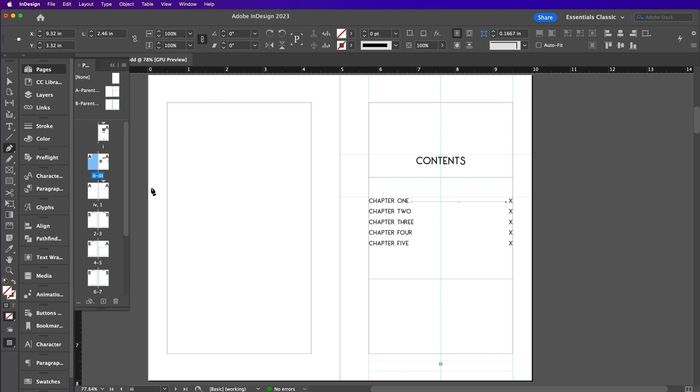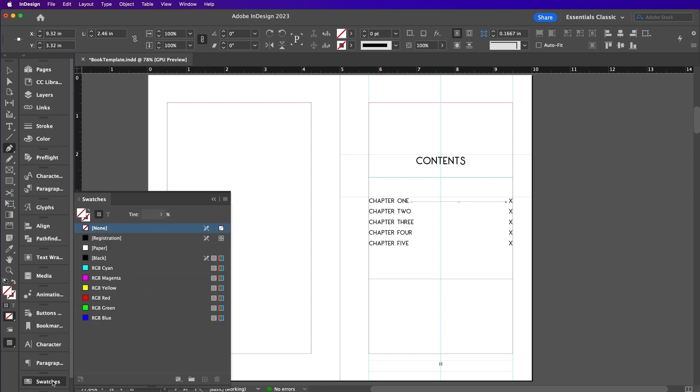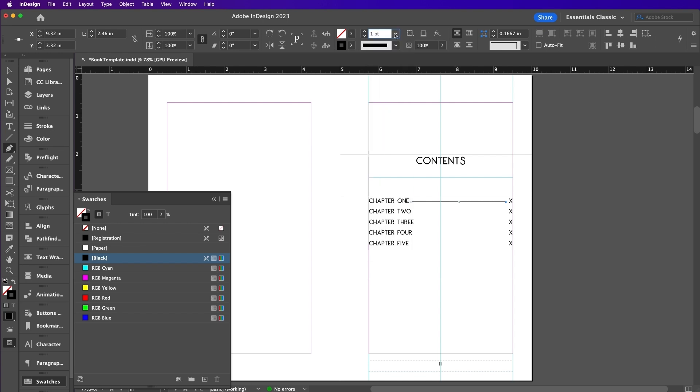From the Stroke panel, if you have trouble finding the Stroke panel, you can go to Window Stroke. Set the weight to about 1.5 and the type should be Japanese Dots.